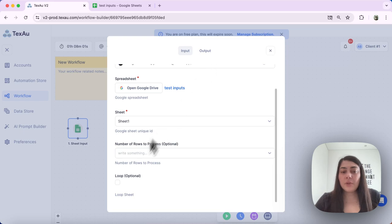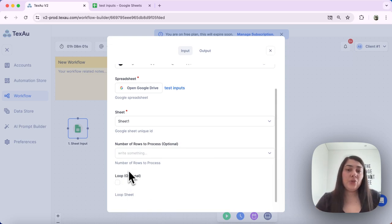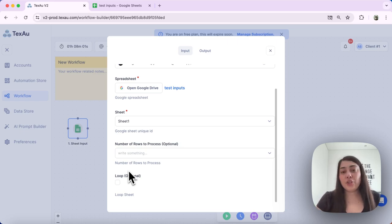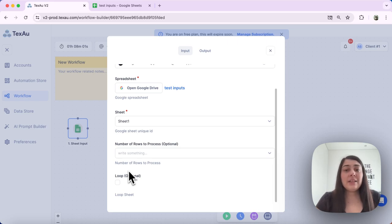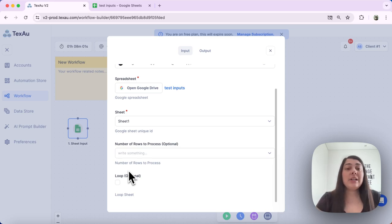One thing that you will notice here in the setup of this node is the loop option. The loop option allows you to run the automation continuously after your entire Google Sheet is processed. Once the last row is processed, the loop mode will restart the automation and it will run continuously.